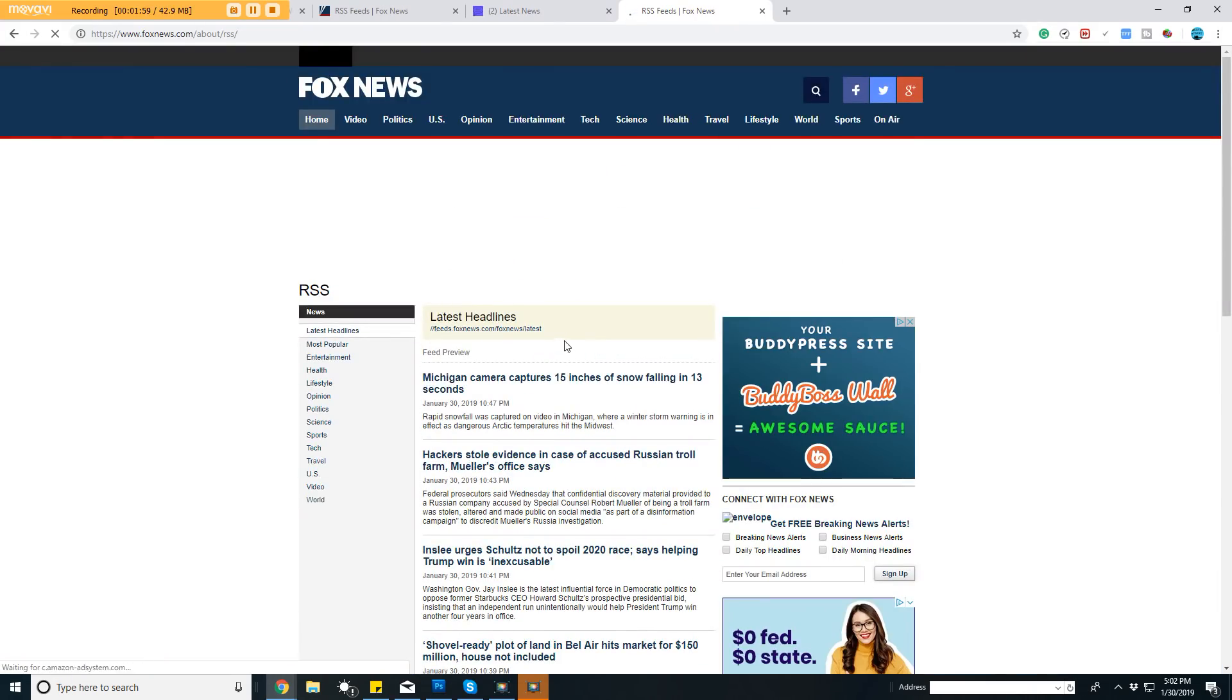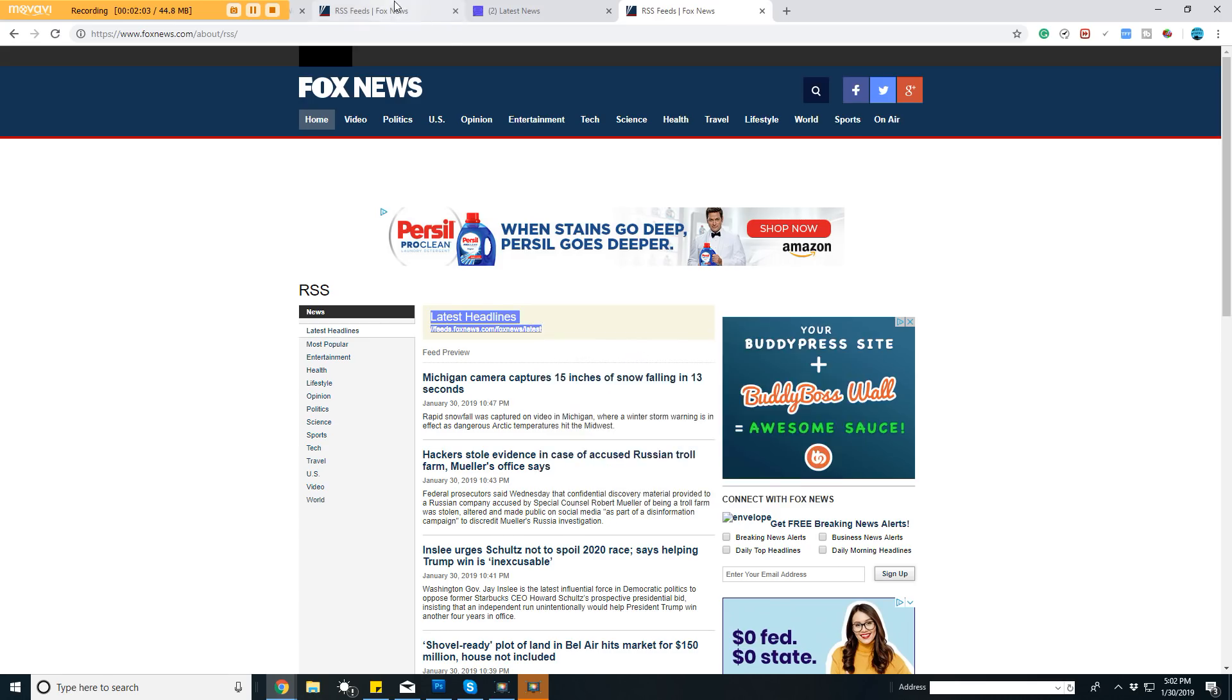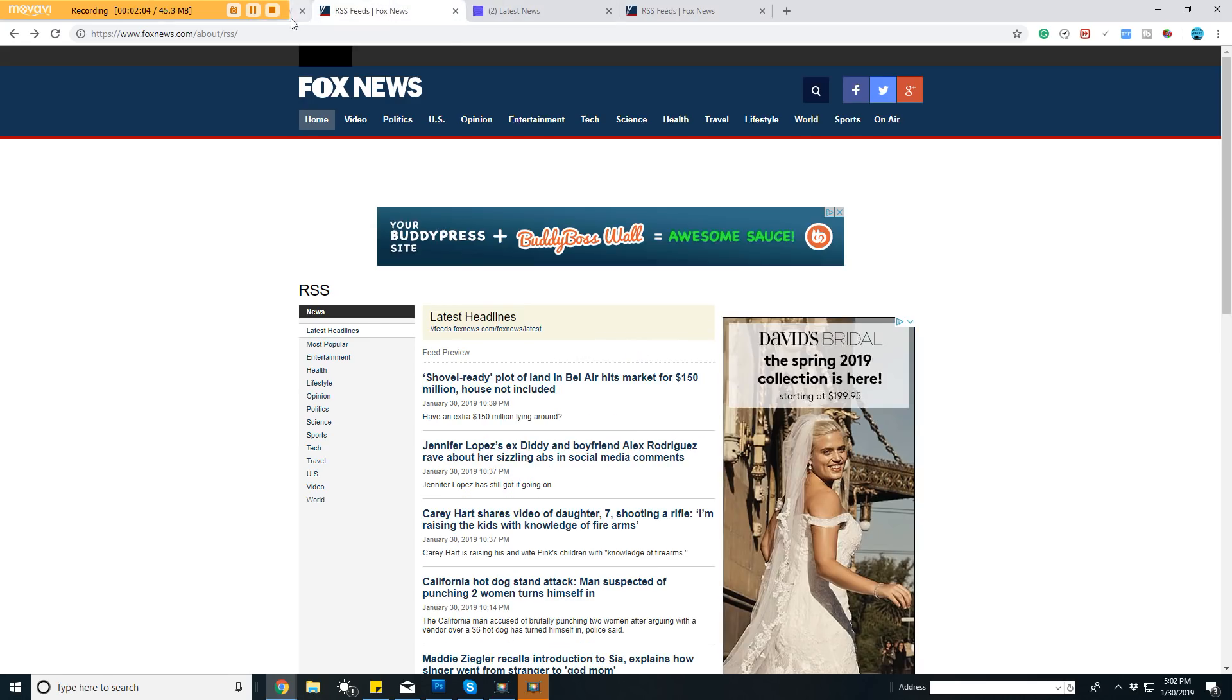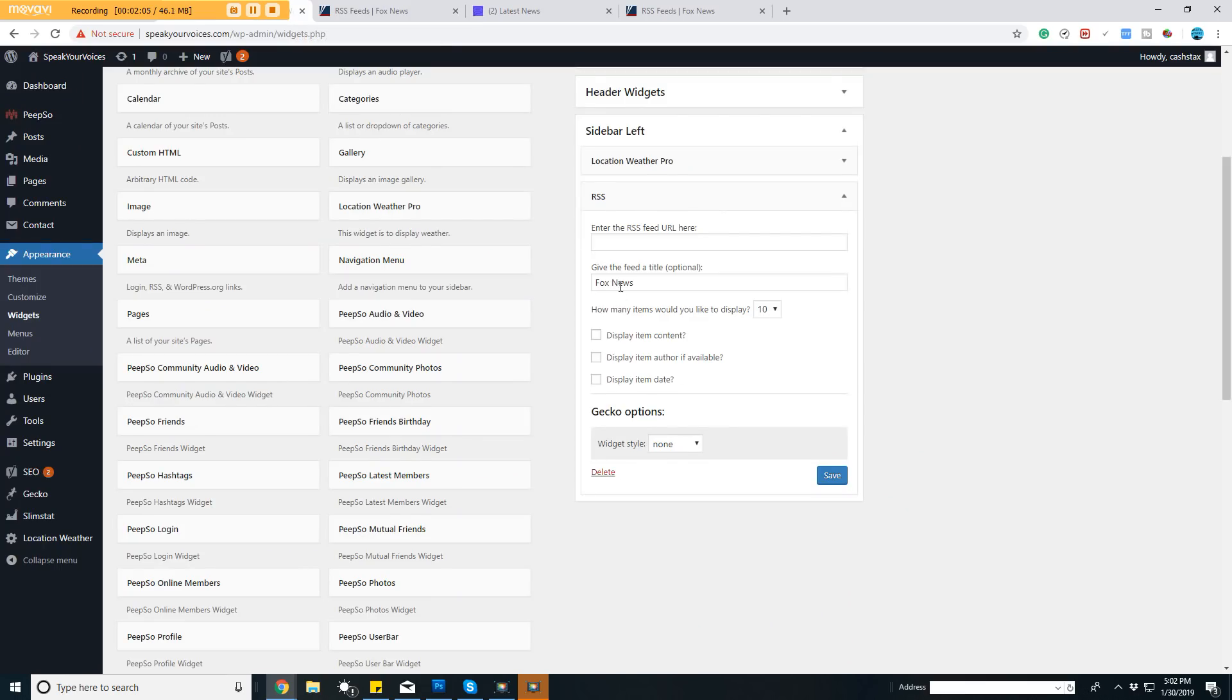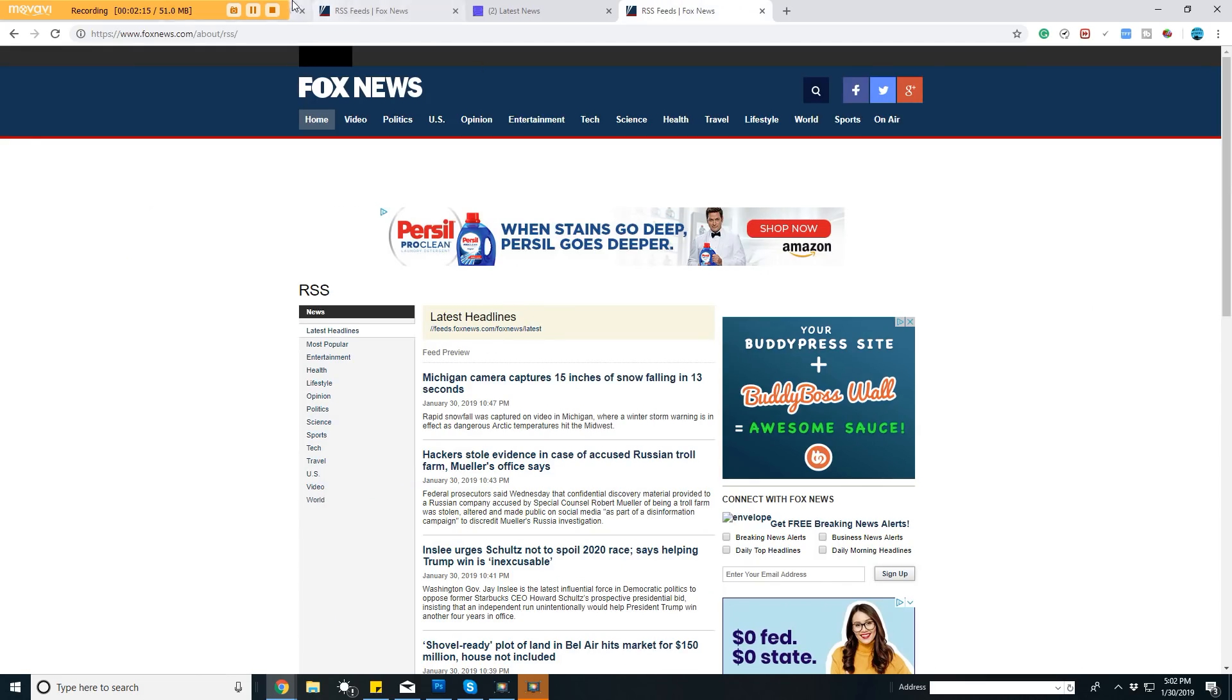Click on it, and here is the actual feed with a link. I can copy this link, go back over to the widget, and paste it. I'll remove the front part because I don't need the latest headlines text, just the link. The last thing you need to do is add HTTP in front of it.